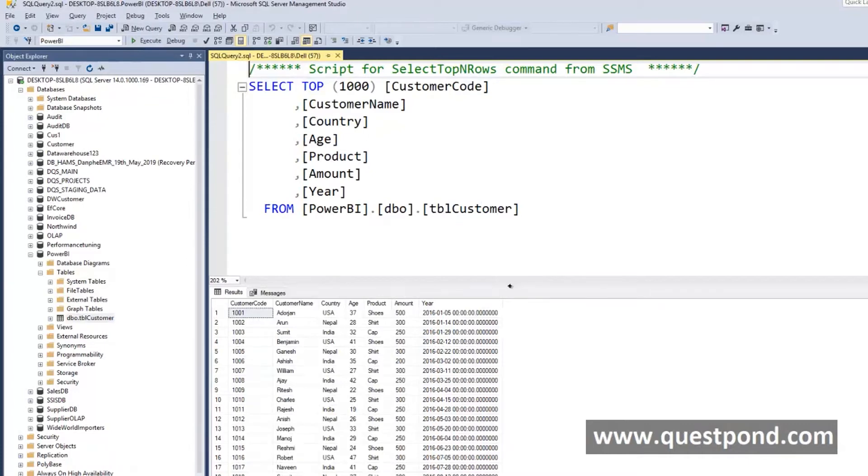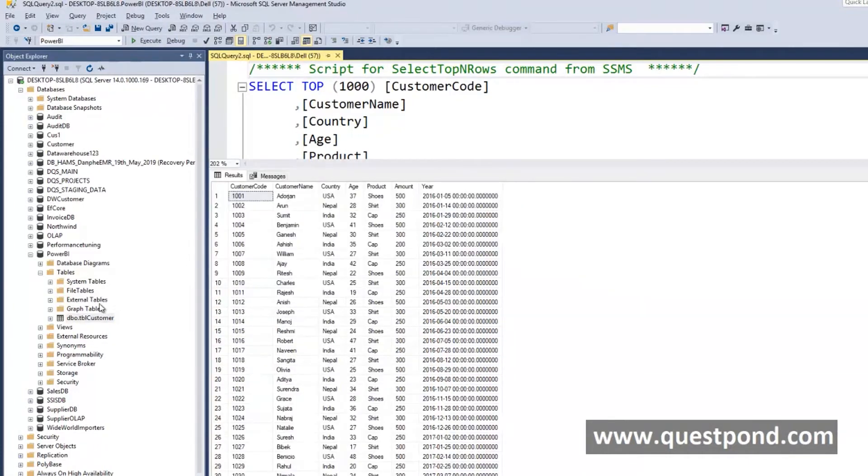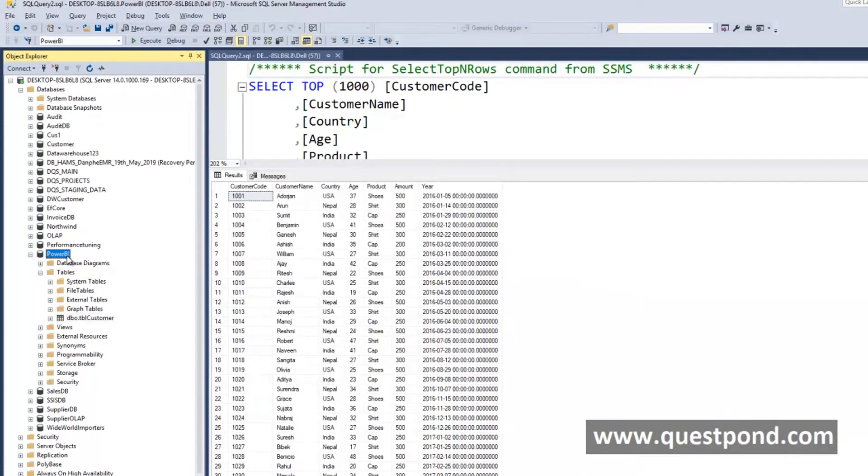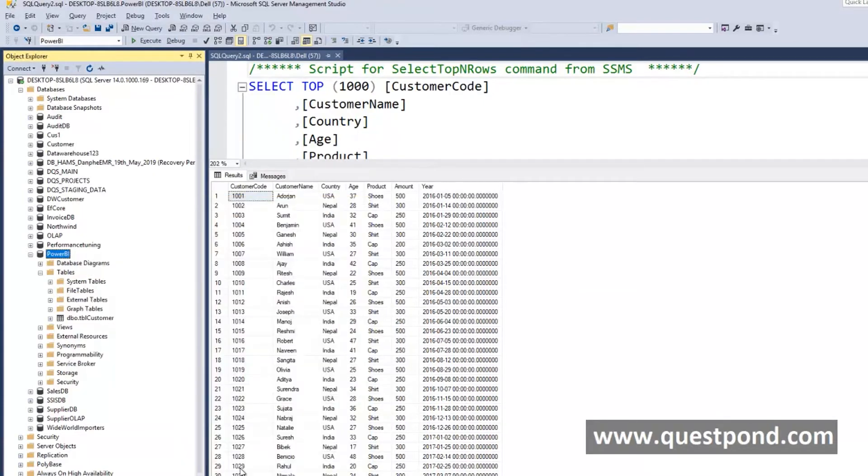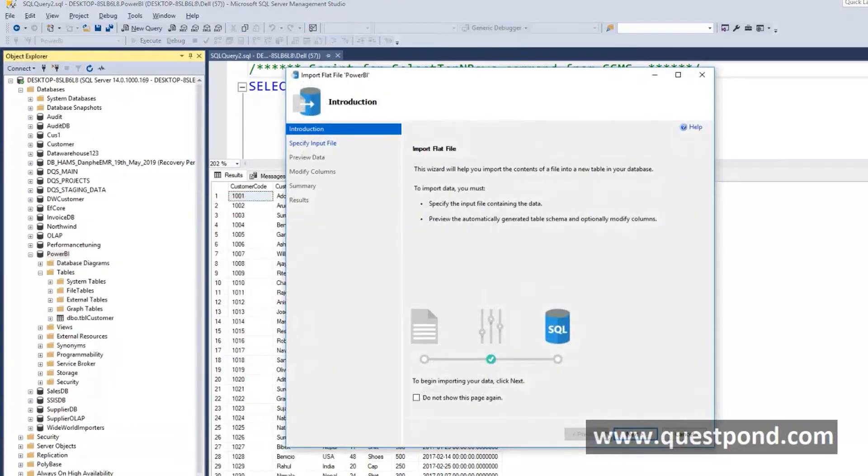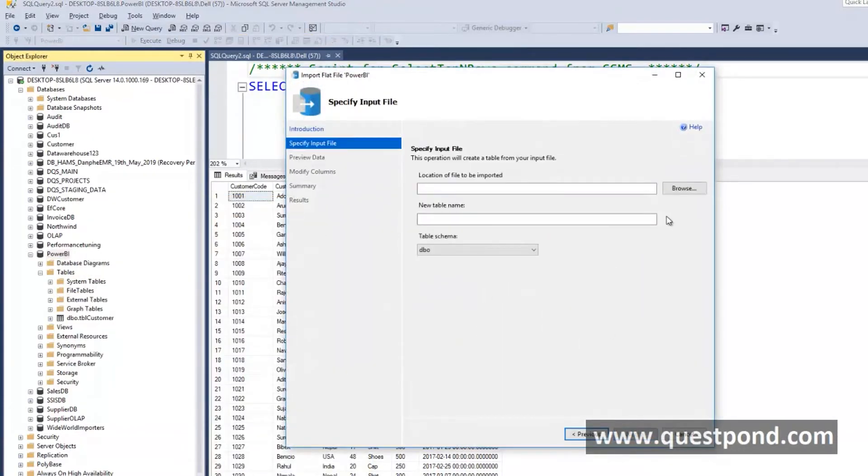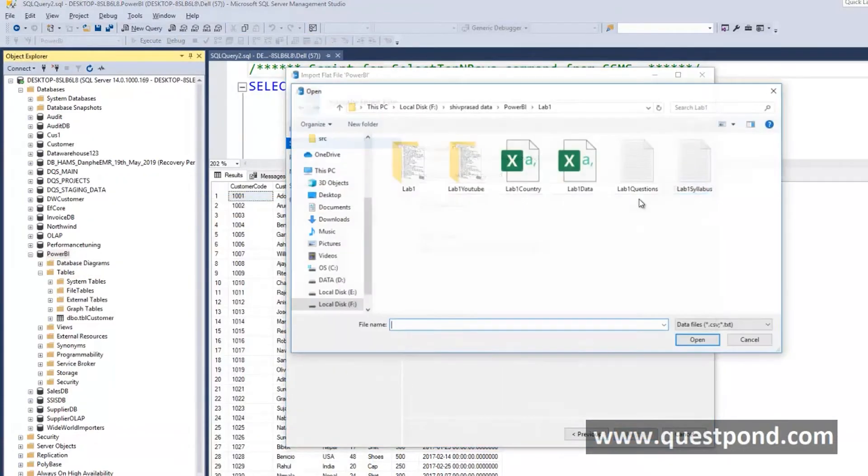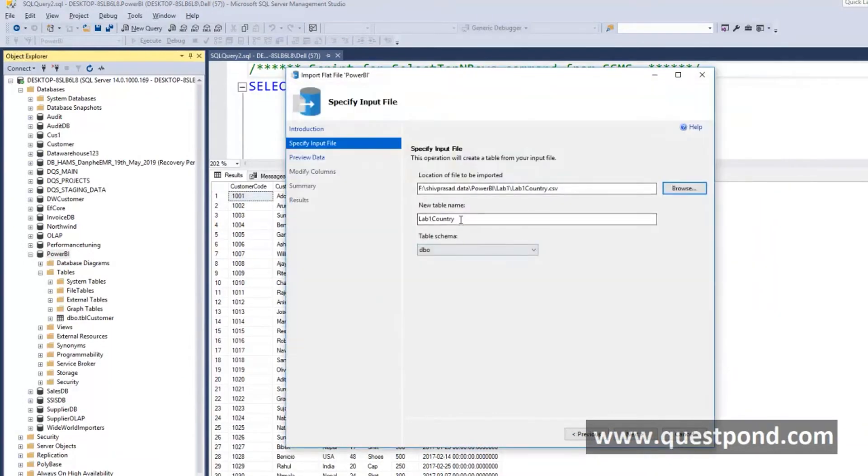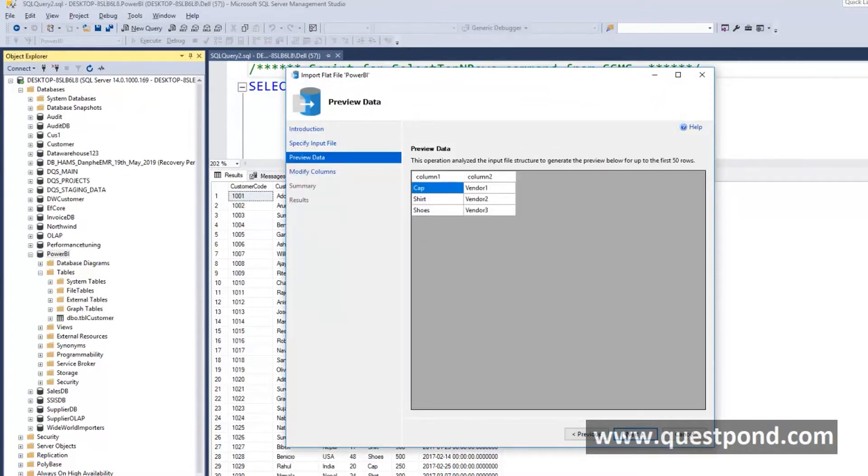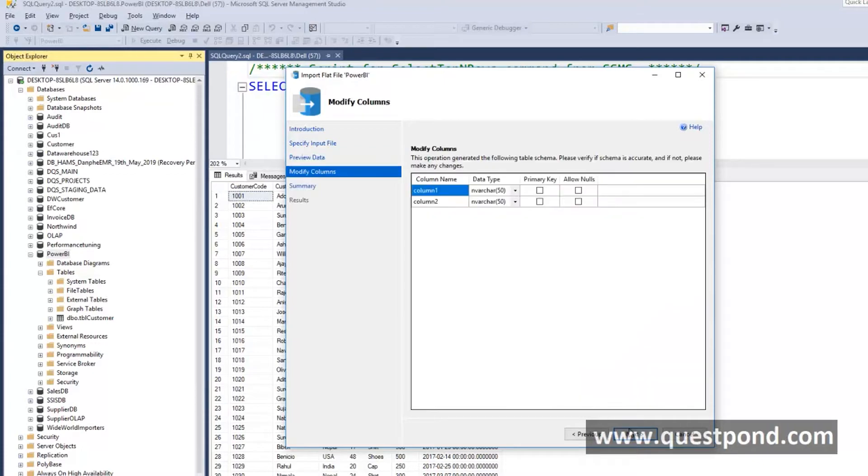Let us import in the same way our other file we had which had country. We will just say tblProducts. It is asking for some column names out here. We have to give some column names. Let us give some proper column names.